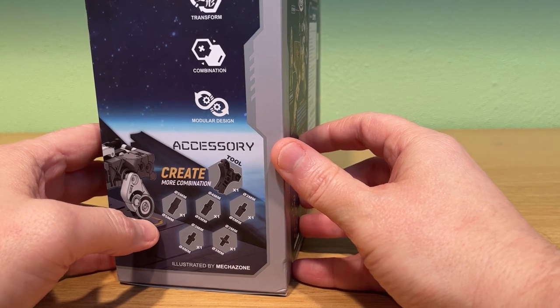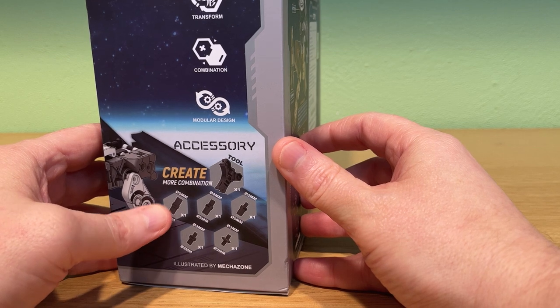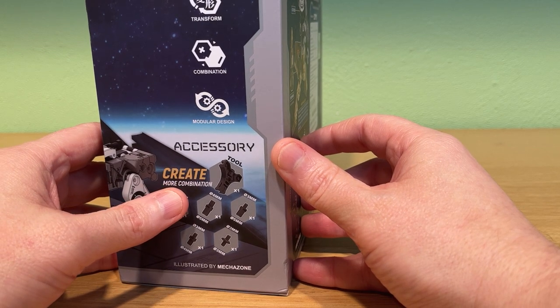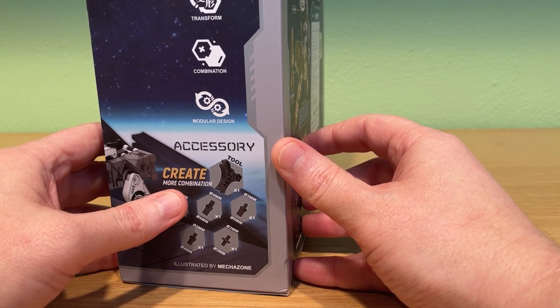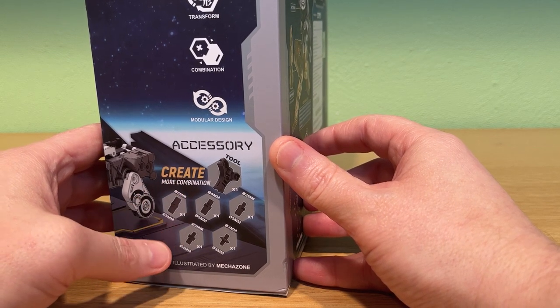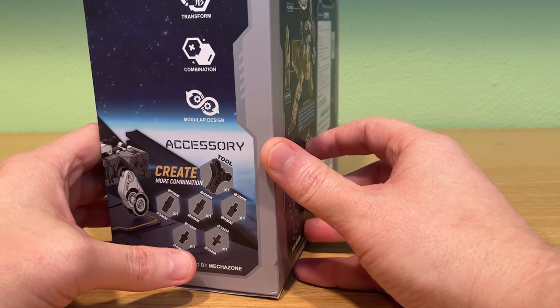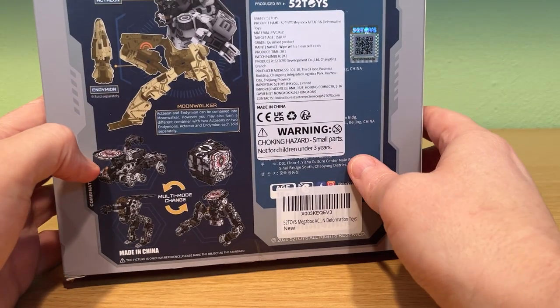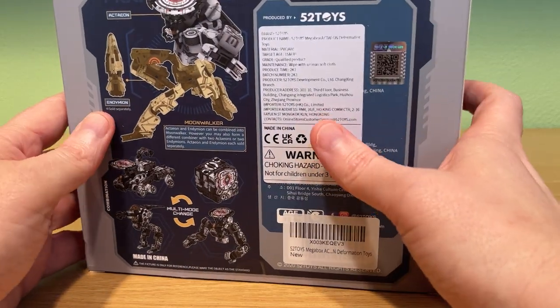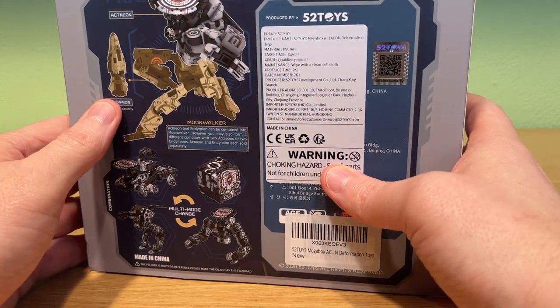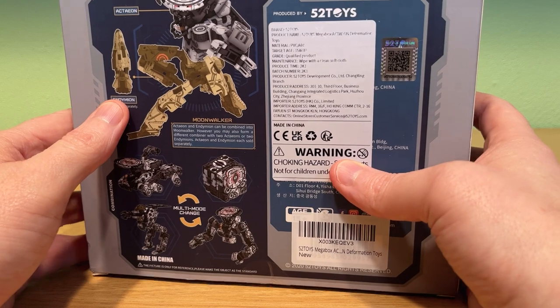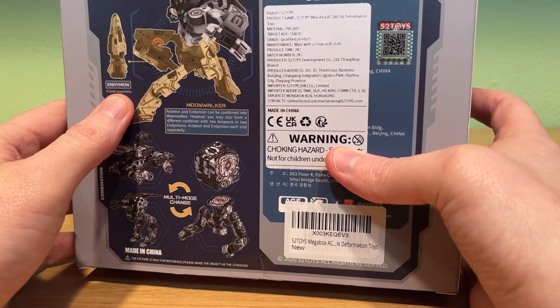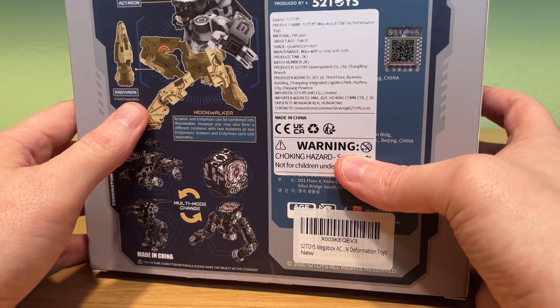Beautiful box art and around the side is a description of what you could do with it. This one comes with a number of port adapters so you can reconfigure Actaeon in a lot of different ways. Here's a reference to Actaeon's counterpart, the Shellcraft Endymion. These two can combine to form the big robot called Moonwalker.